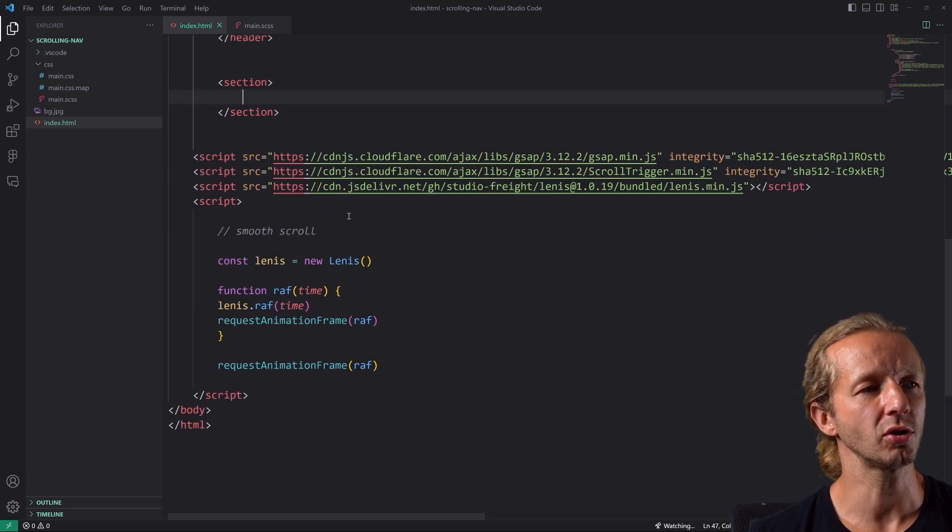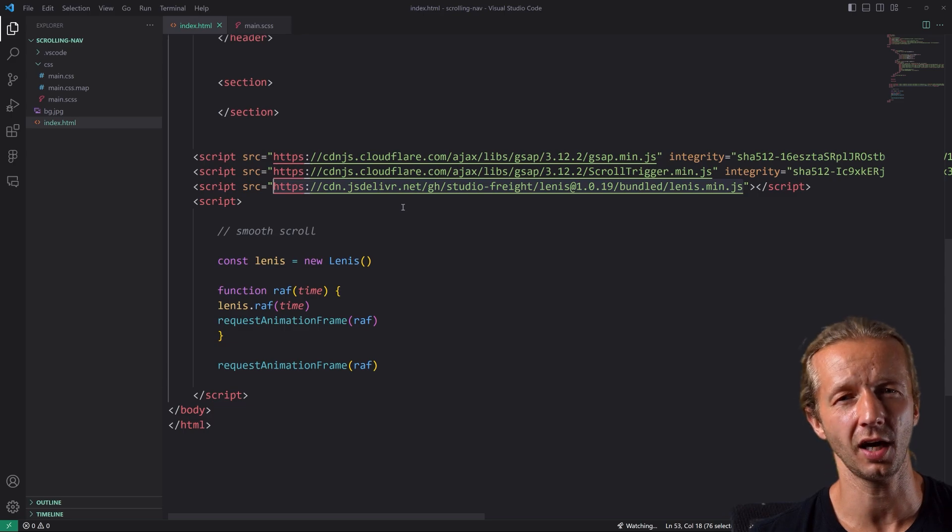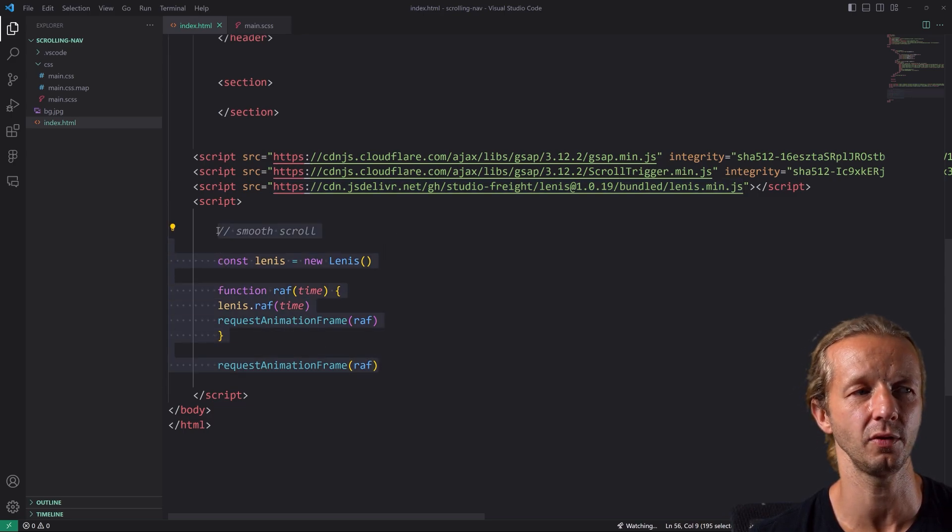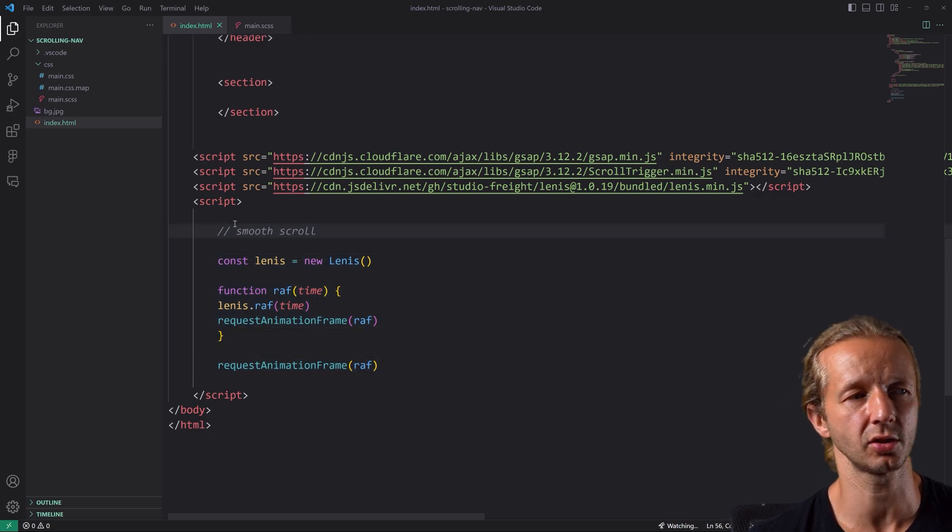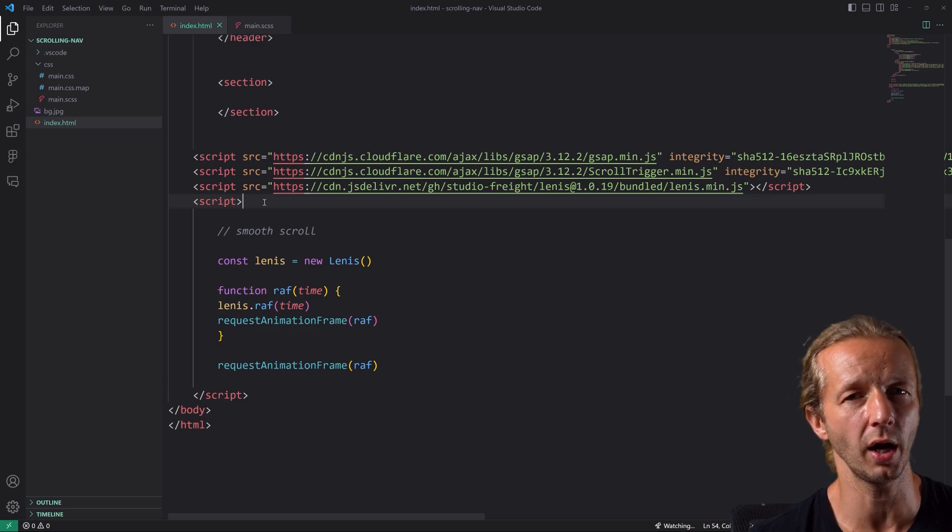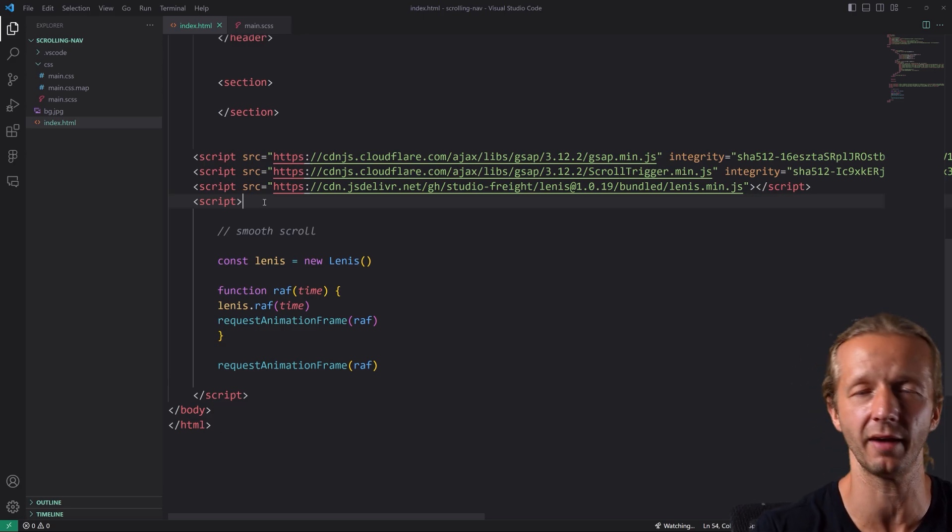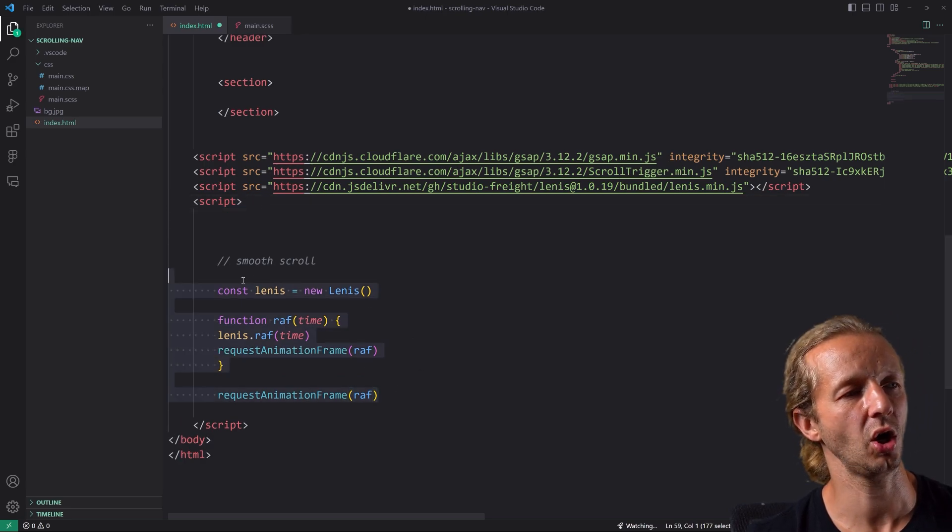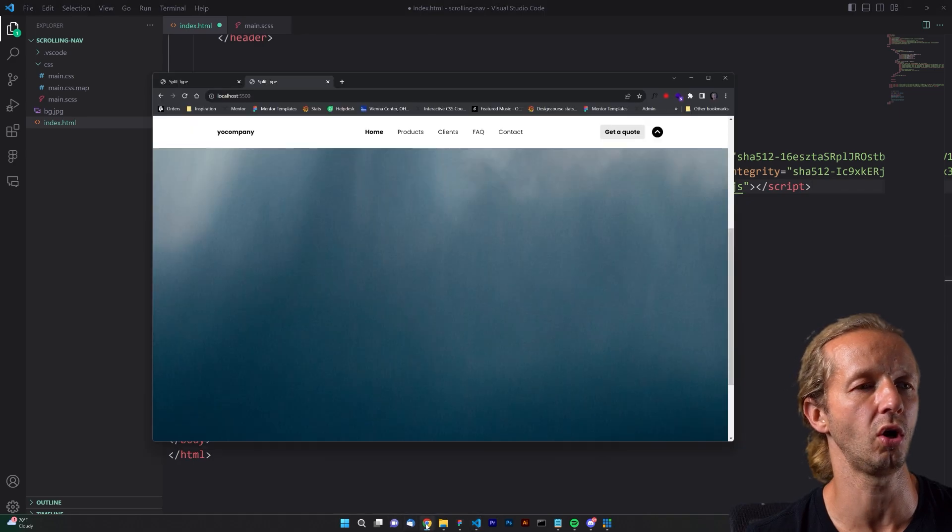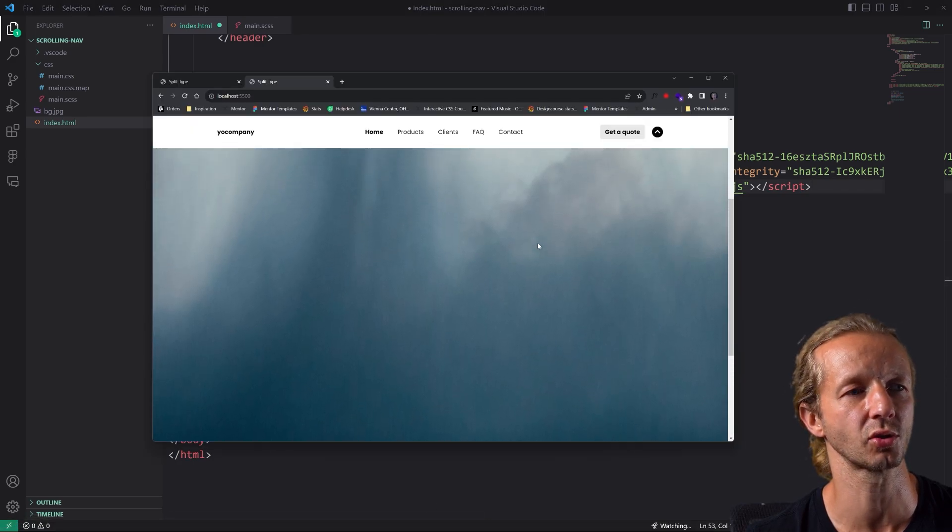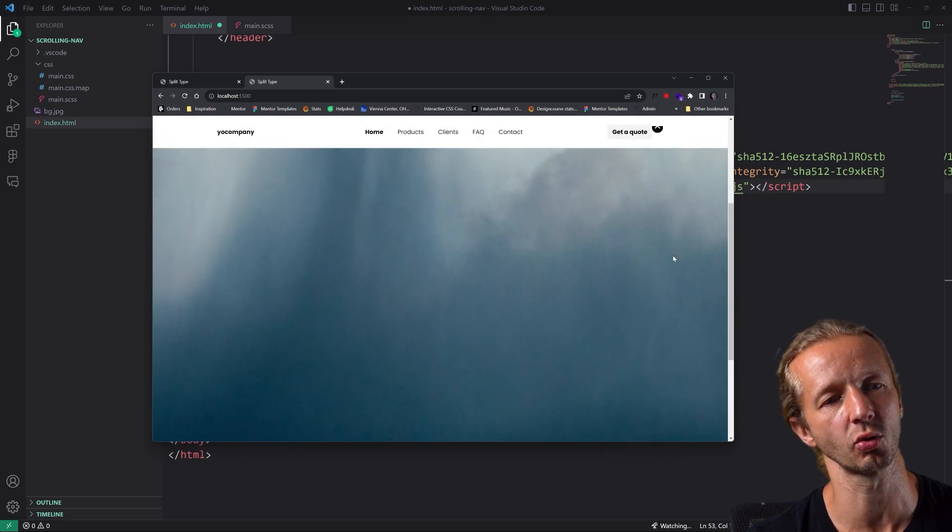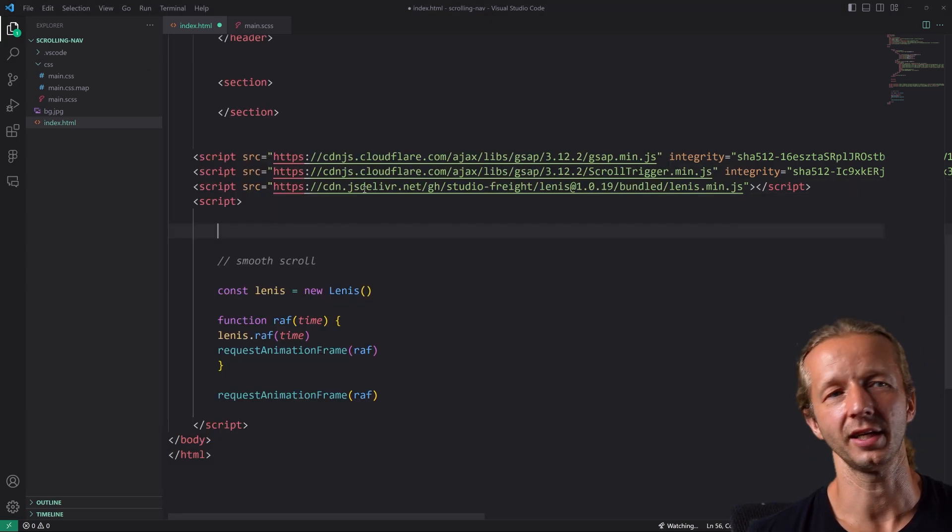Now I am also importing smooth scroll from Lenis. I'm using that a lot these days. And this is just the very quick boilerplate code that they give you from their GitHub. If you don't know what Lenis is, it's a smooth scroll JavaScript library, very low kilobytes. So with this amount of code and importing through a CDN, we have the smooth scroll already. So if we use our mouse scroll wheel, it gives us this nice little kind of locomotive scroll effect.